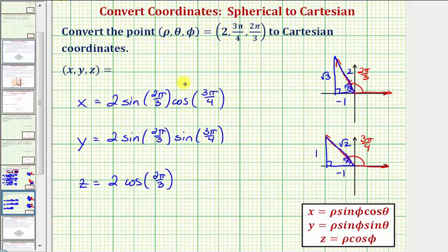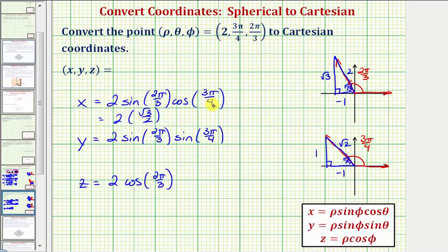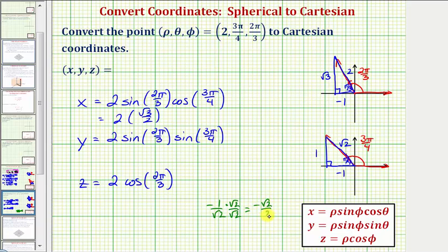Now we can find our trig function values. For x, we have two times sin(2π/3), which equals the ratio of the opposite side to the hypotenuse: √3/2. And then for cos(3π/4), that would equal the ratio of the adjacent side to the hypotenuse, which is negative one divided by √2. Rationalizing this, we get negative √2/2.